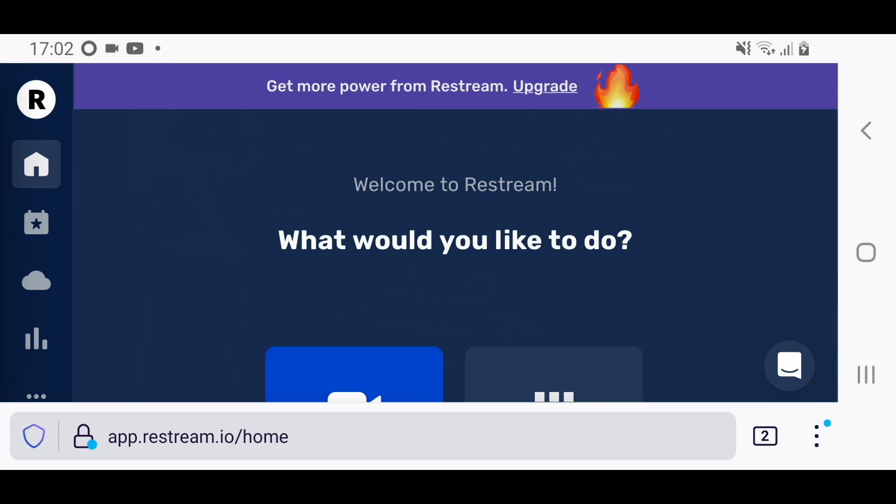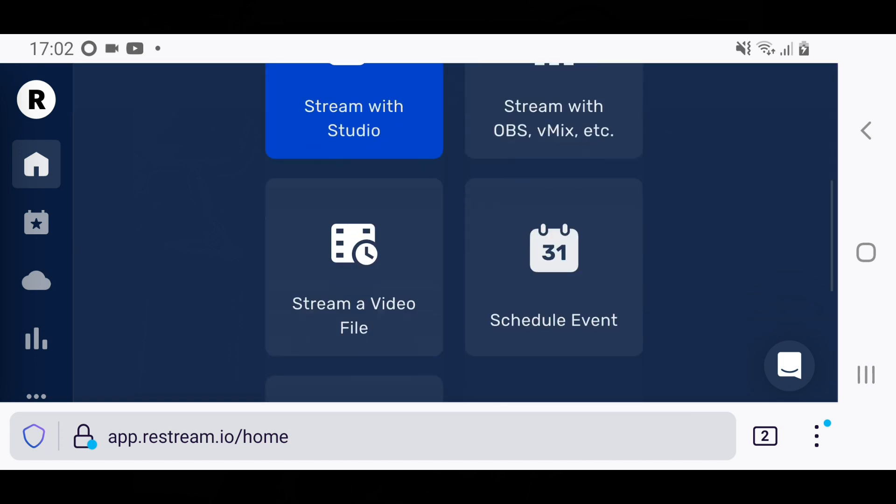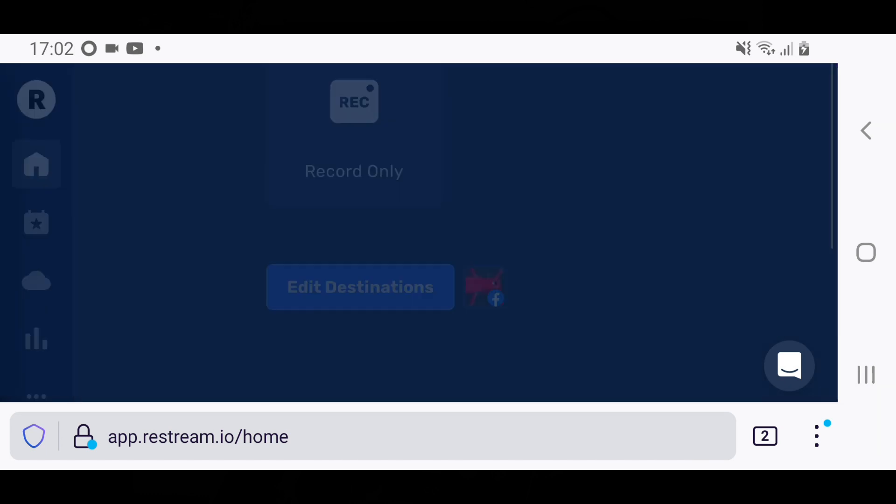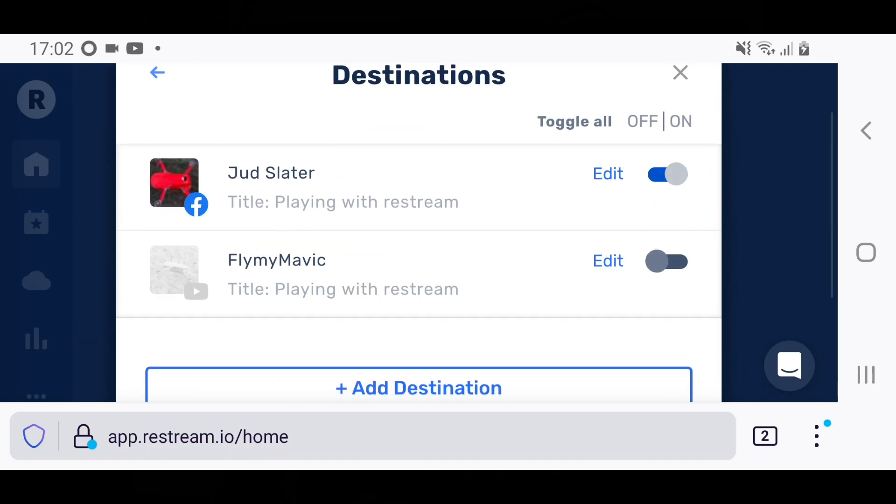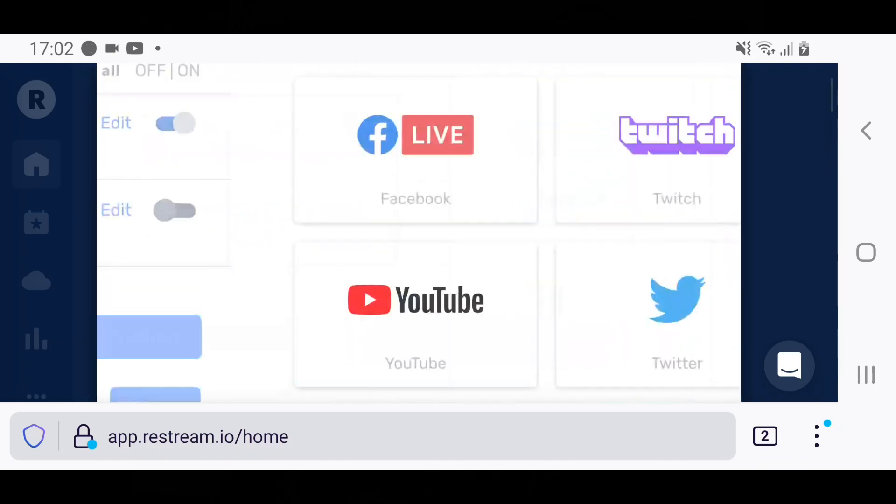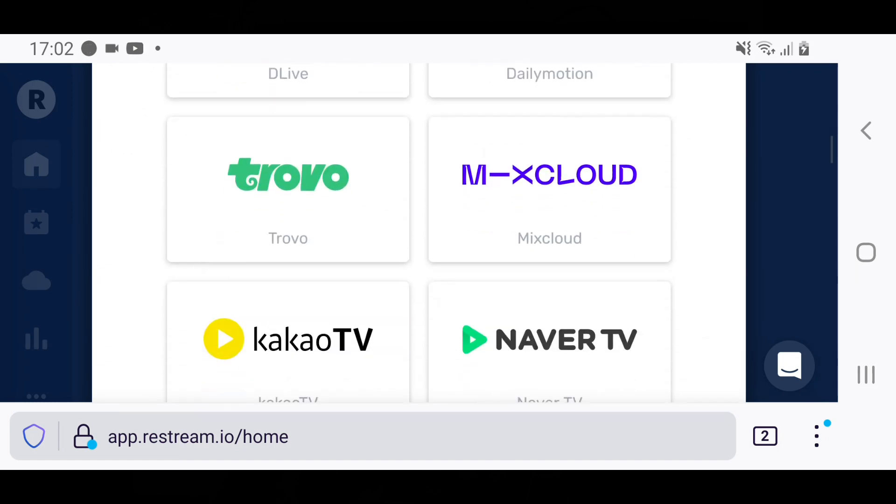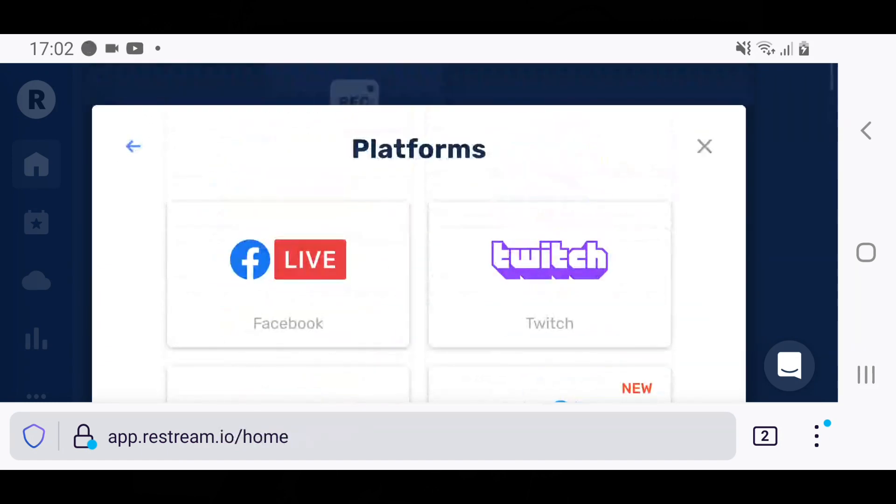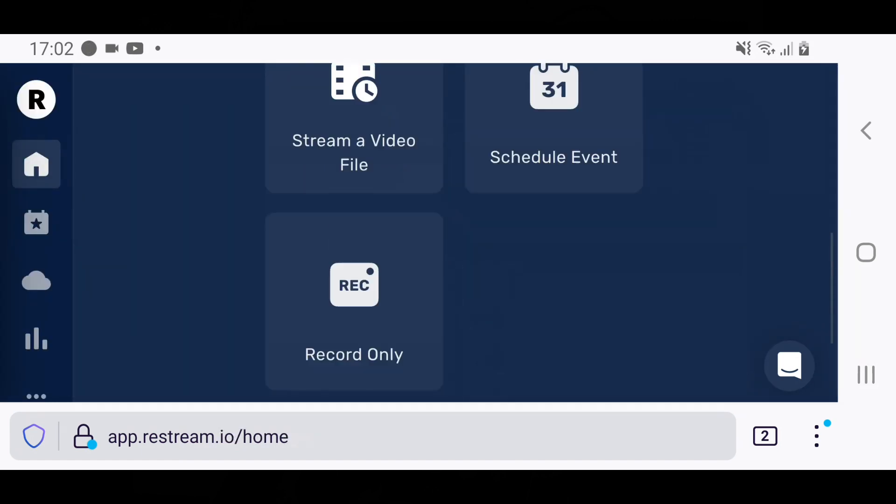Go to Restream.io and once you've signed up, you need to edit destinations. Now I've already done mine, I've already got YouTube and Facebook set up. If you click on add destination, there are loads of things you can stream to. I'm not going to do any of those, just the two I've got.